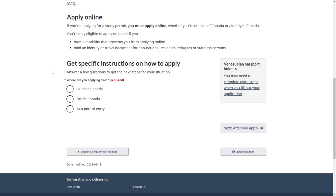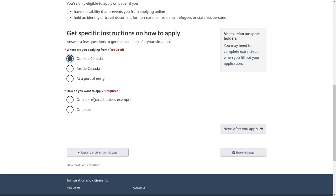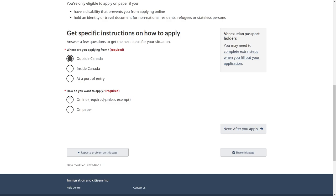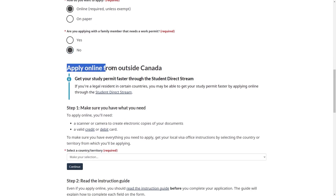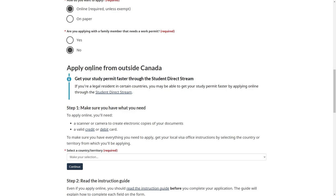You first want to choose where you're applying from. The options are outside of Canada, inside of Canada, or at a port of entry. I'm assuming most of you will be outside of Canada so I'm just going to choose that option. From here you can choose how you want to apply — I'm going to choose online because this is typically easier — and then indicate whether you are applying with a family member that needs a work permit.